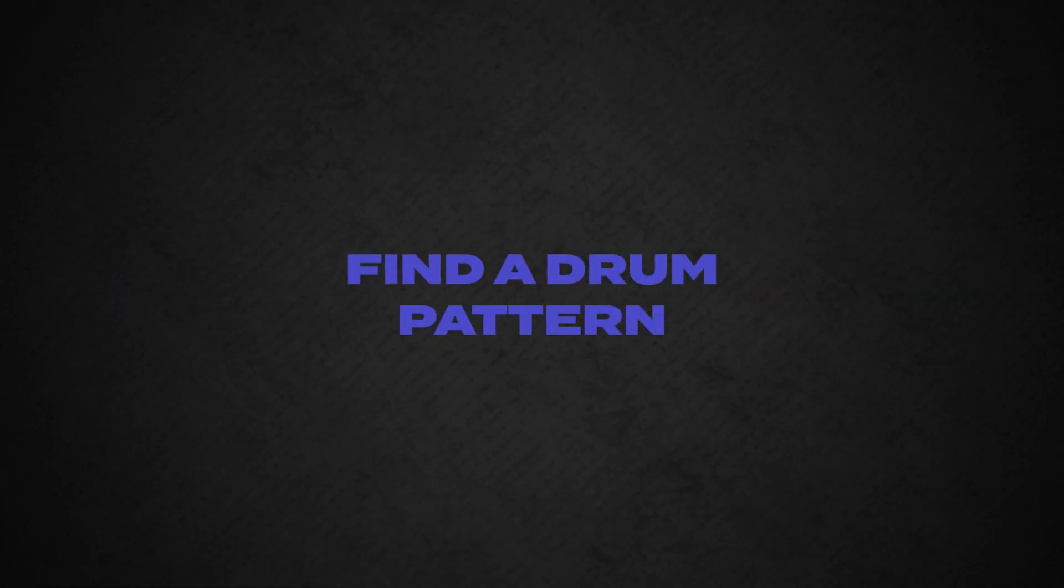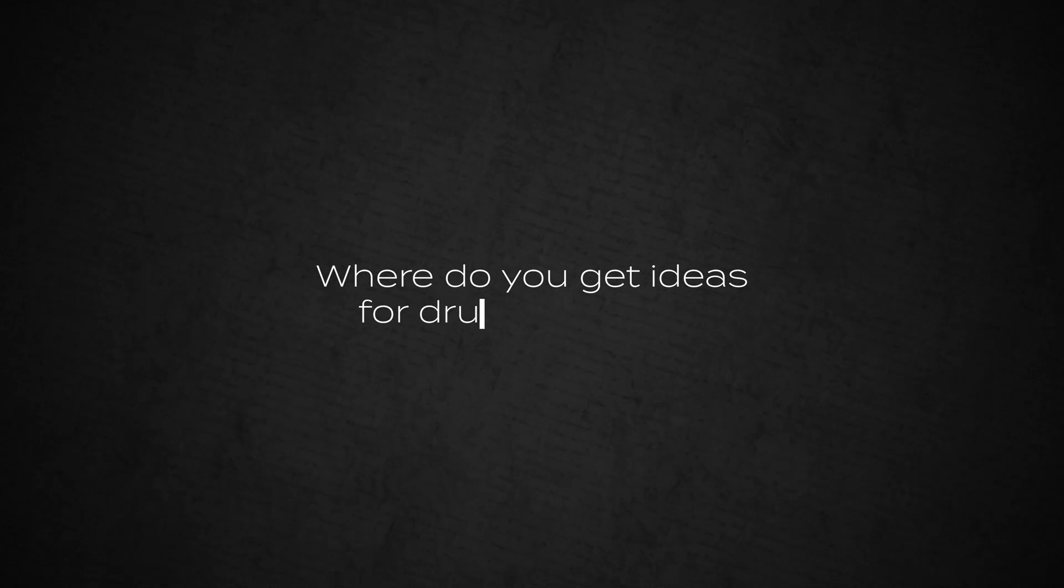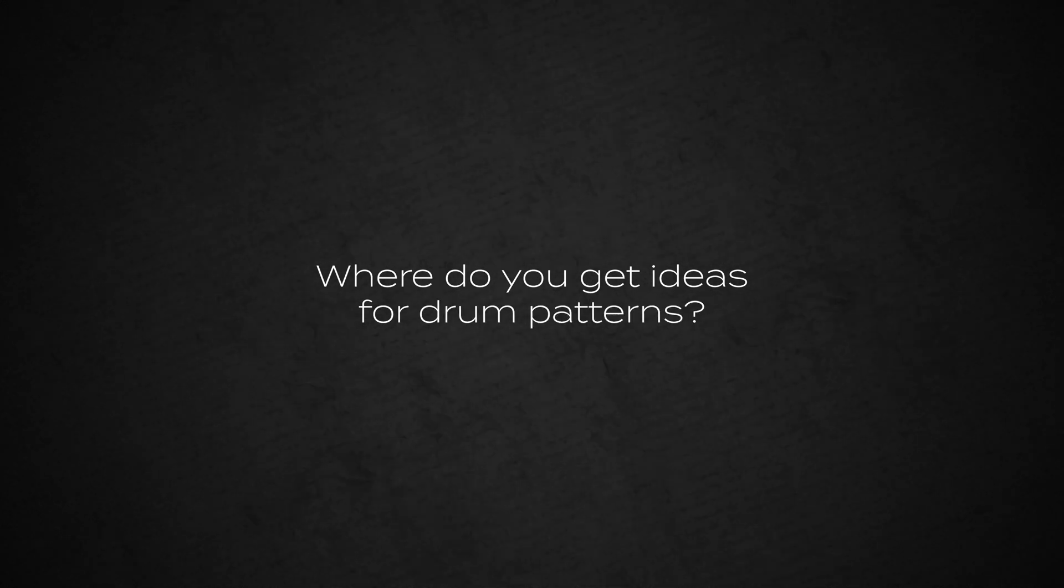So in order for us to start, we need a drum pattern. And unless you have one in your head to record, go for it, that's awesome. But if not, and like most of us, where do you get ideas for drum patterns? I'm going to show you two of my favorite ways.